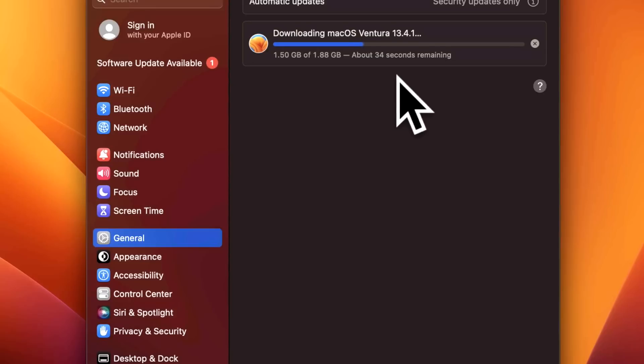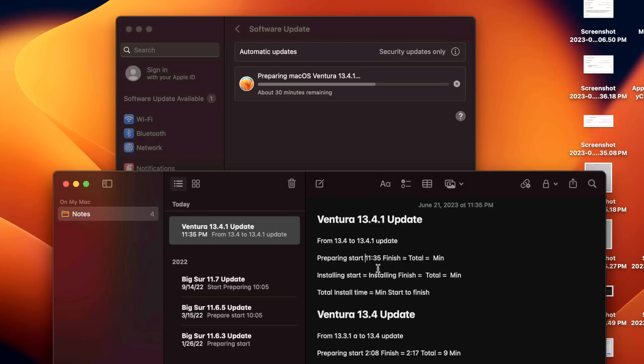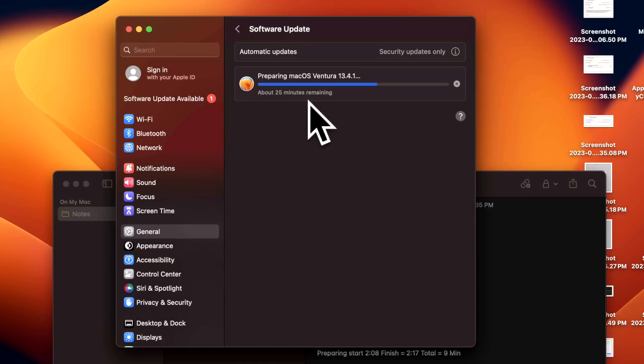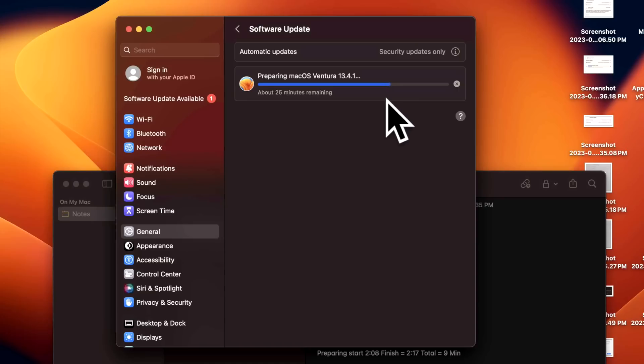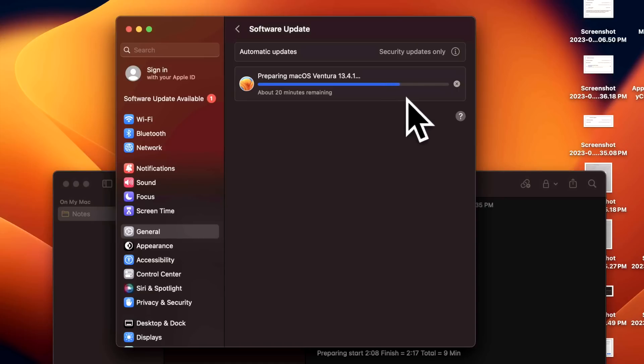As soon as it finishes downloading it's going to jump into the preparing mode. We started our preparing at 11:35 PM. We jumped from 30 to 25 minutes, so we'll see if this quickens up. Usually it does and it doesn't take 30 minutes. It already jumped to 20 minutes, so I'm guessing probably anywhere between 5 to 10 minutes for this update.